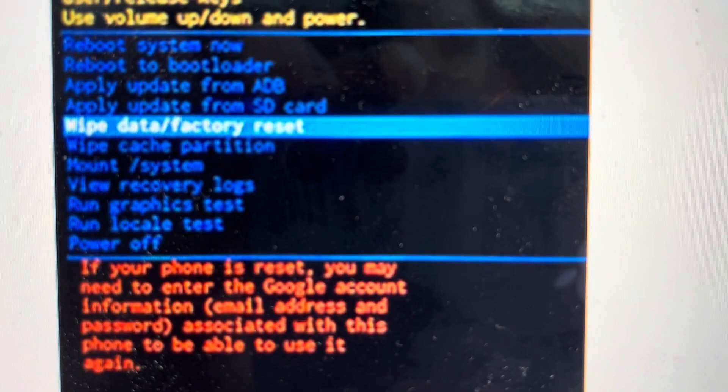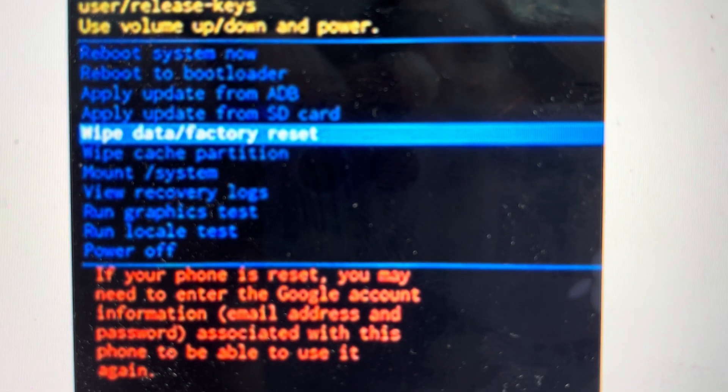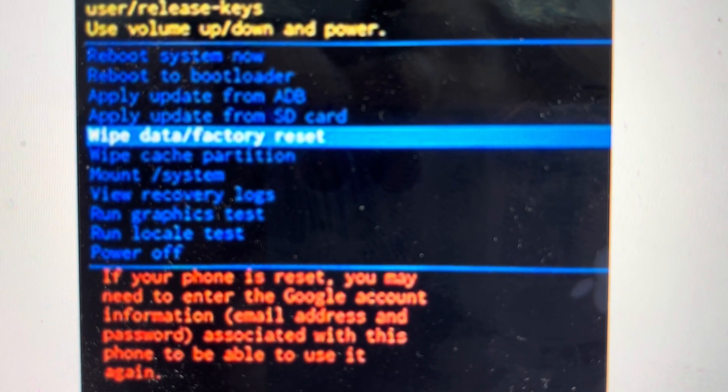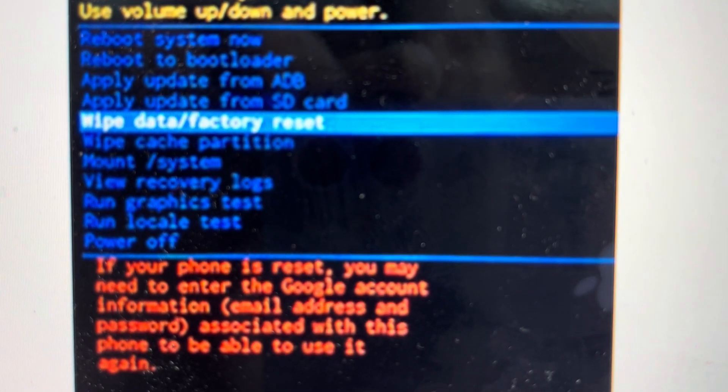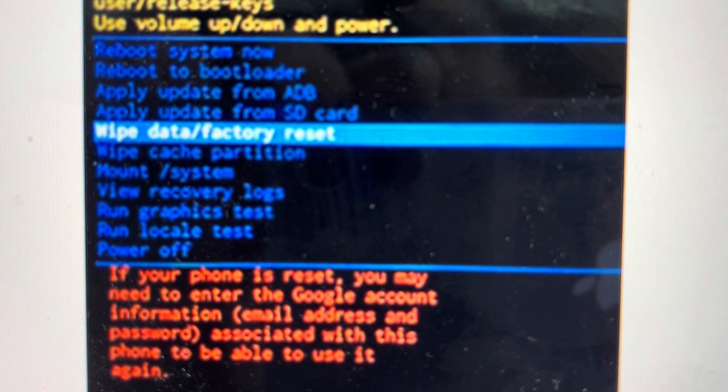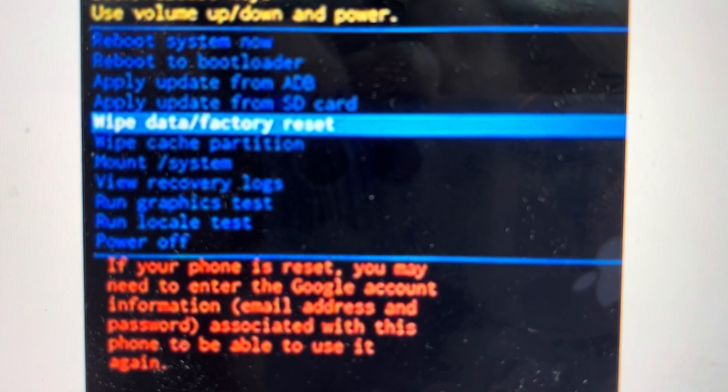And then that will boot it into recovery mode. And from recovery mode, we can use the volume up and down buttons to toggle through this menu and down to wipe data factory reset and hit the power button to select it.